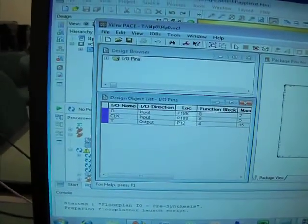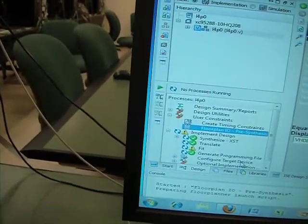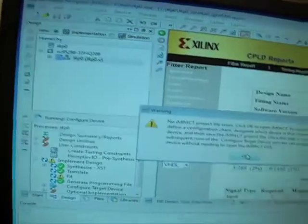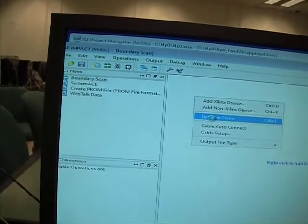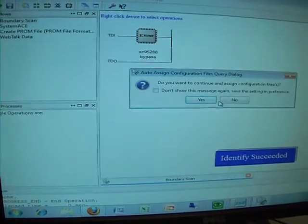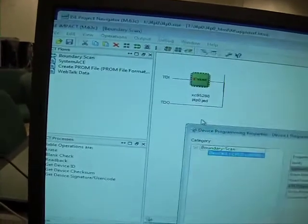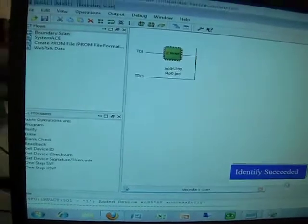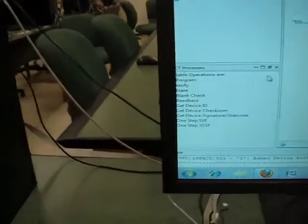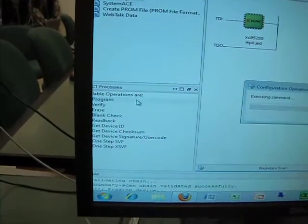That's the floor plan. We save this, then go to configure target device, boundary scan, initialize chain. We have this JET file to save the NL configuration and to generate the runtime module. Then we can program by double-clicking program here.